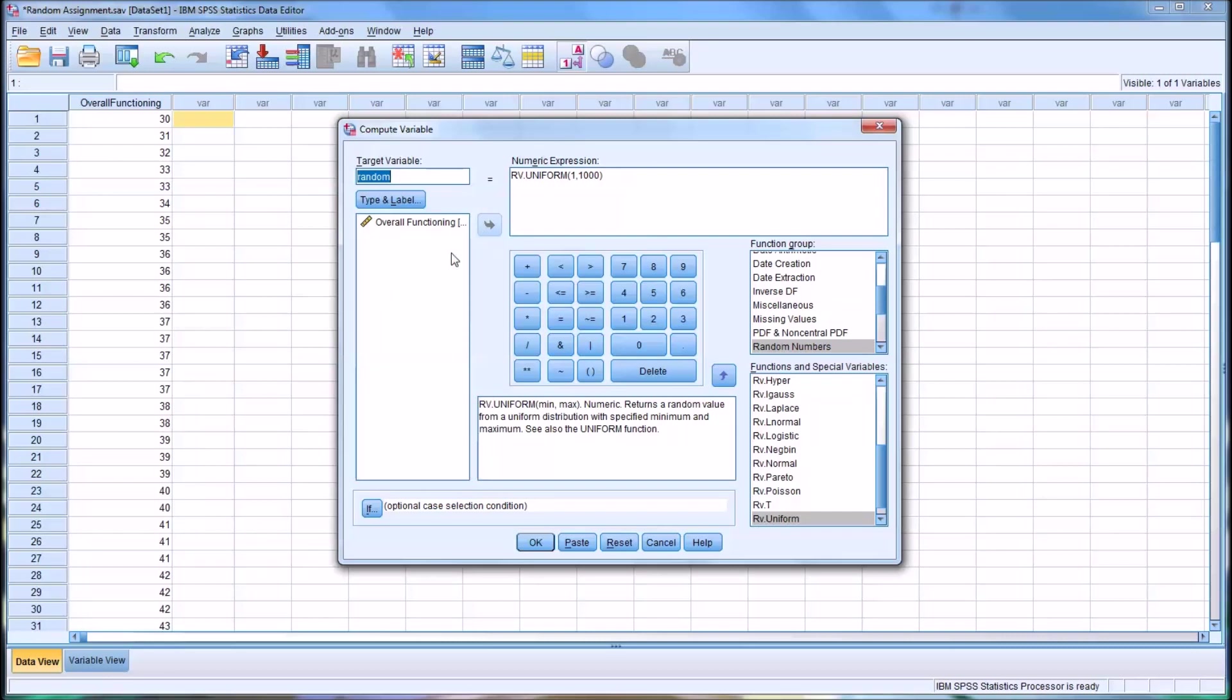And you can see I've already populated this, but we want to create a new target variable. I called it random. So you type in random here. And let me delete this, I'll show you how I arrived to this numeric expression.